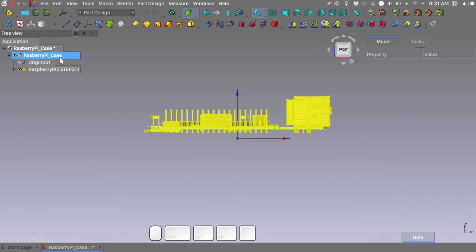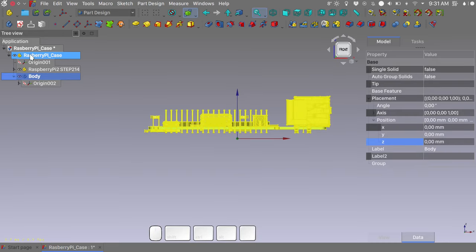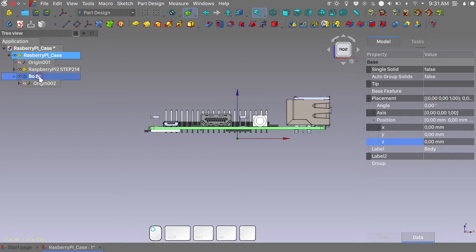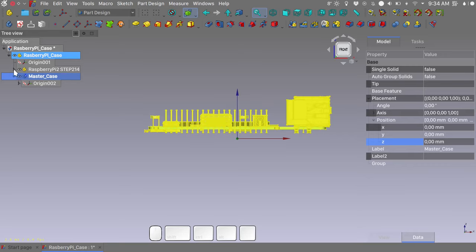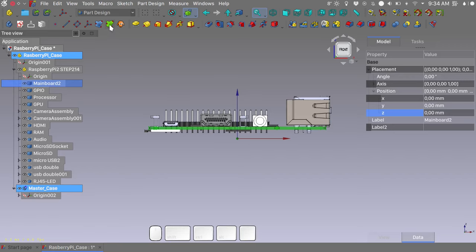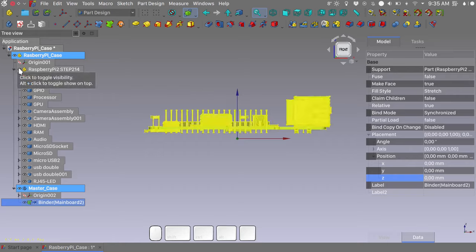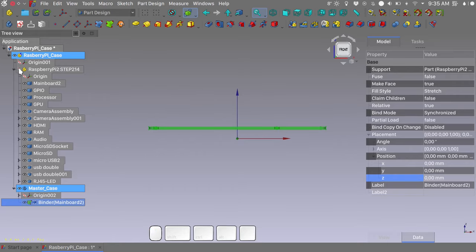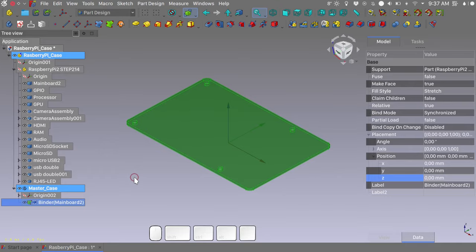Make sure that the Raspberry Pi Case is the active container and create a new body. Rename this body as Master Case. While making sure that the Master Case body is the active container, expand the tree of the Raspberry Pi step part, select the mainboard body and create a sub-shape binder. Bear in mind that in Linkstage 3 you can always use the eye icon to hide or unhide objects for a better view or to check for collisions. This shape binder will be the proxy geometry that we will use to position the various features that we need on our Raspberry case.